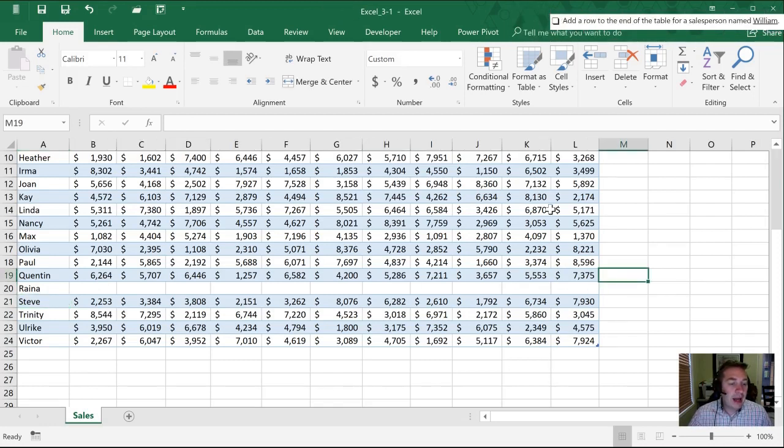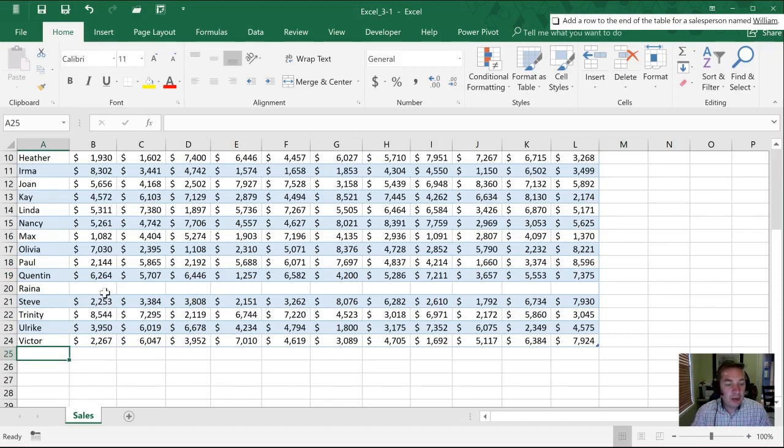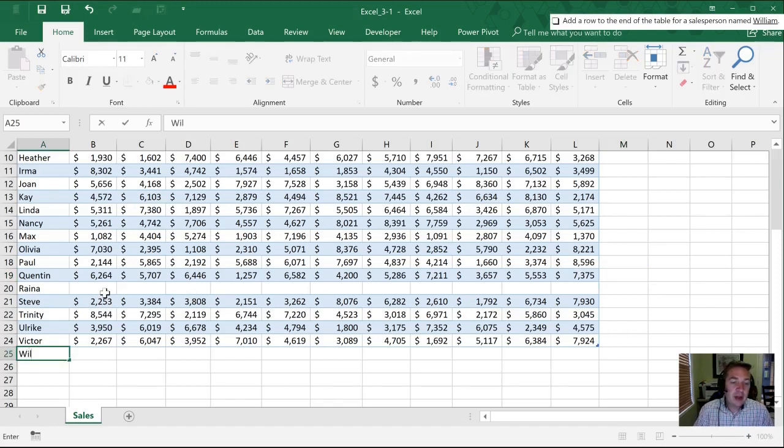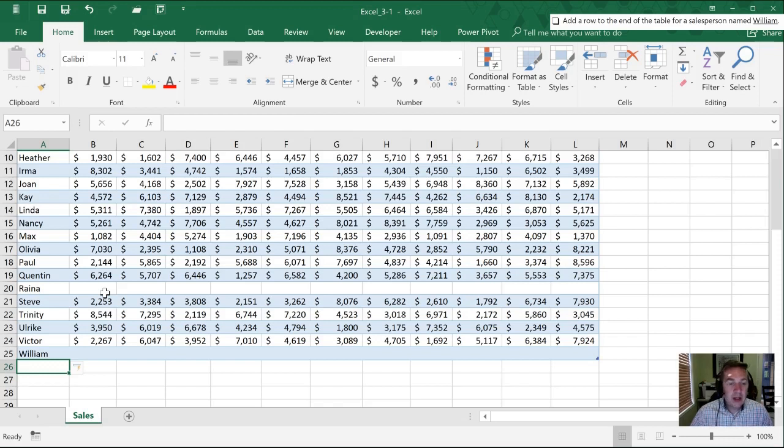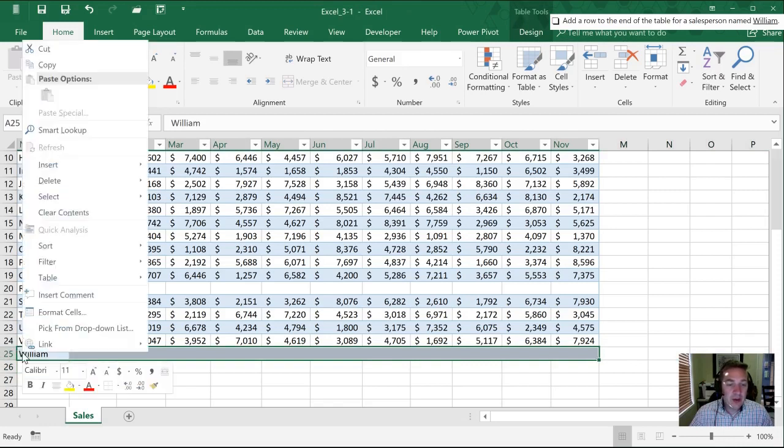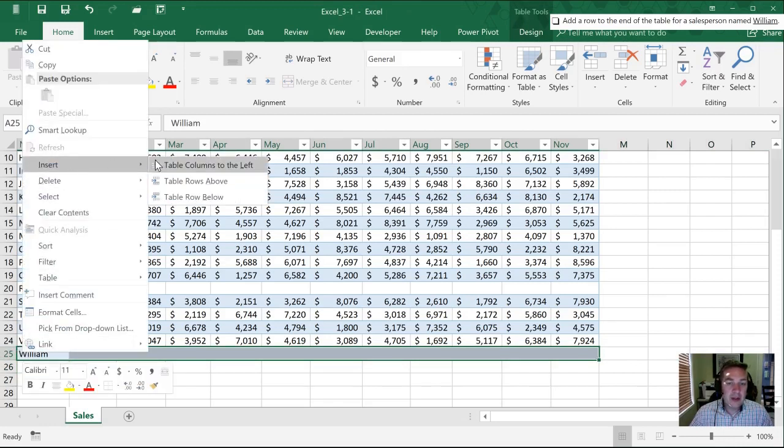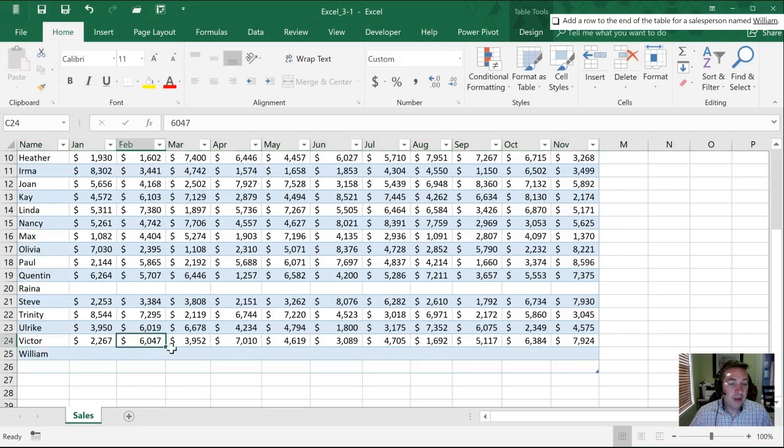Next we need to add a row to the end of the table for a salesperson named William. So there's again two ways to do this. One nice thing with tables is all we really have to do is start typing. If I just start typing William and hit enter Excel automatically adds a row to the table for me. Or I could select this row and go to insert table row below just like I had done previously in the Reina example.